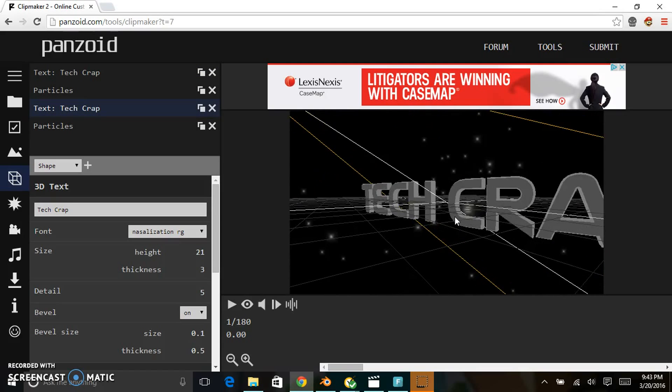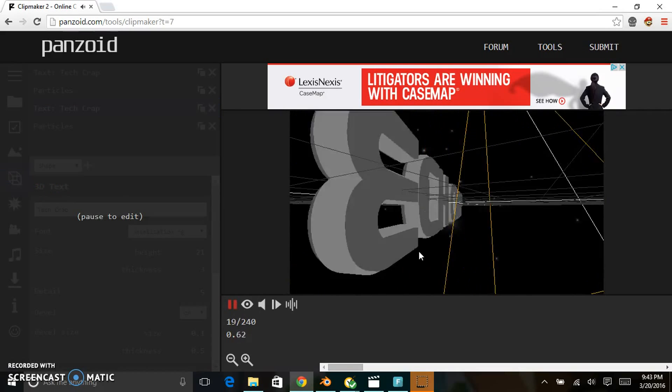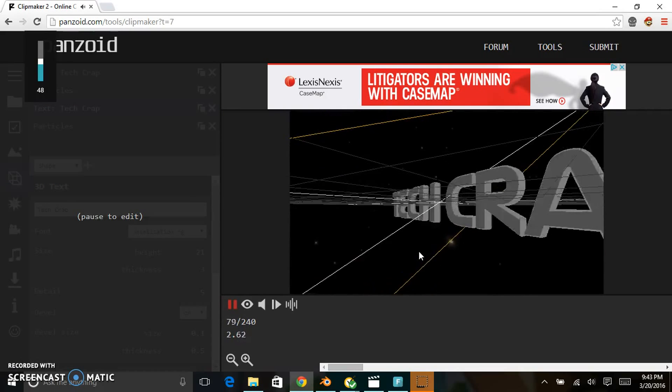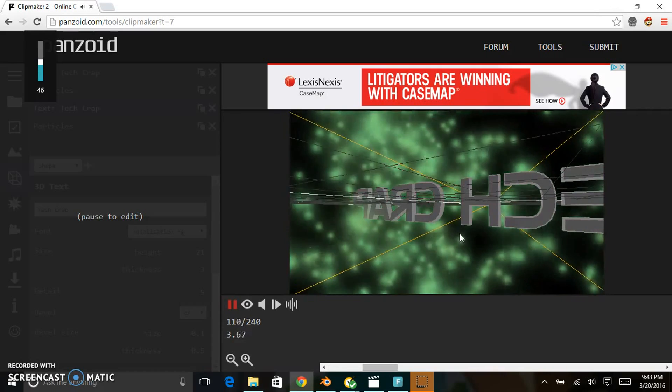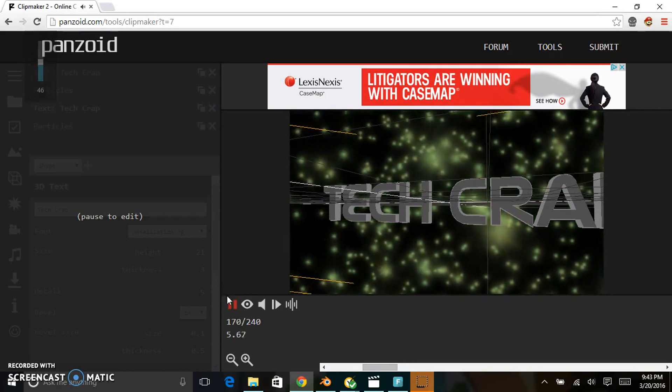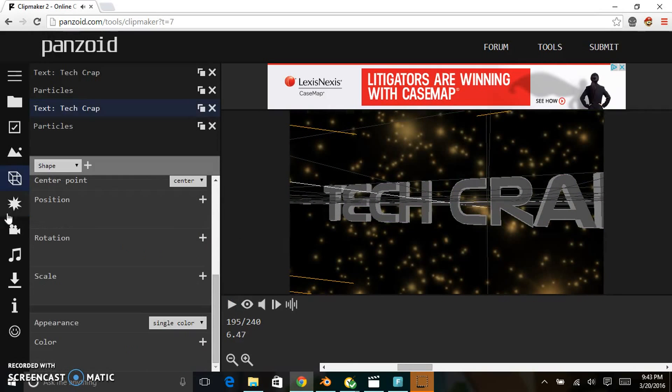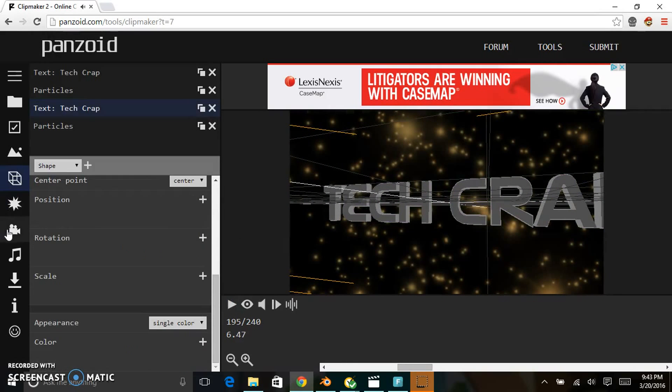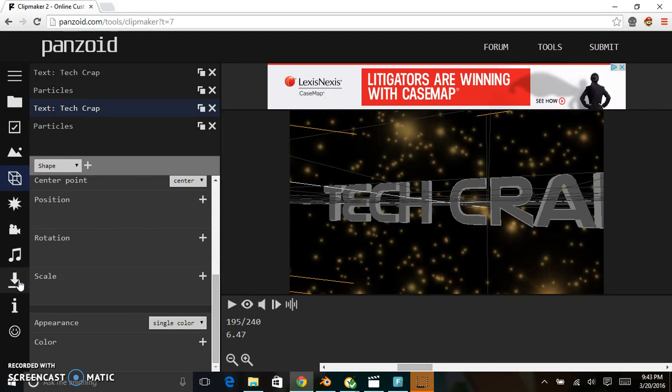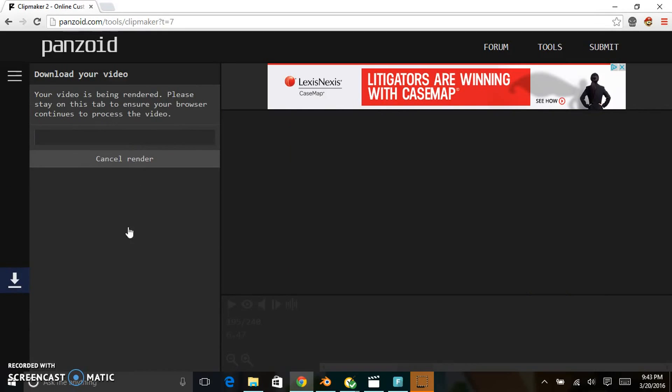Click the play button to see if you like it. I like it, so I'm just going to stop it. To actually download your intro, go to the download section and click 'Start Video Render'.